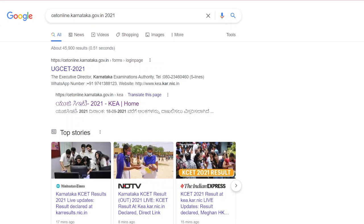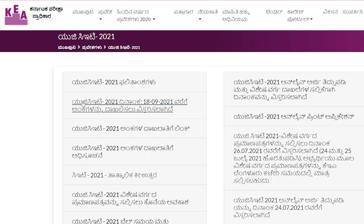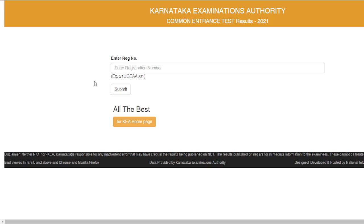You can select the first option or the second option. You can tap or click the first option, type in the interface, and open it. You can also click on UGCET 2021 and go to the home page.